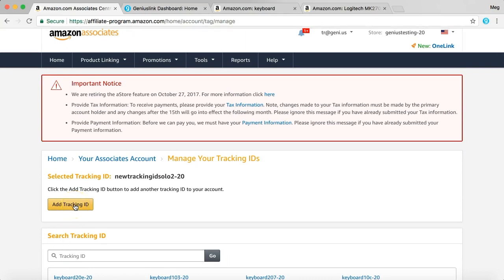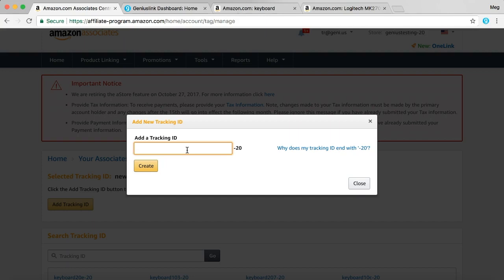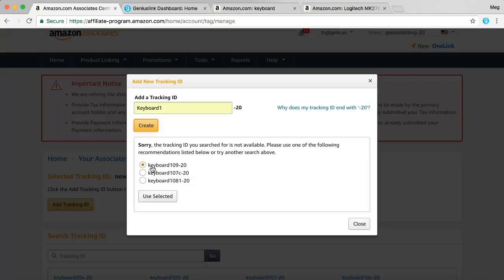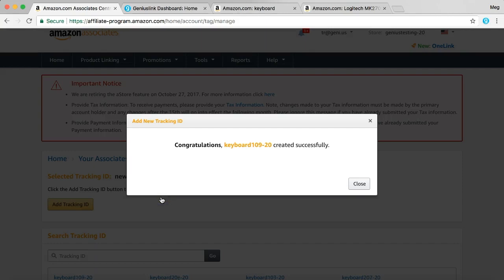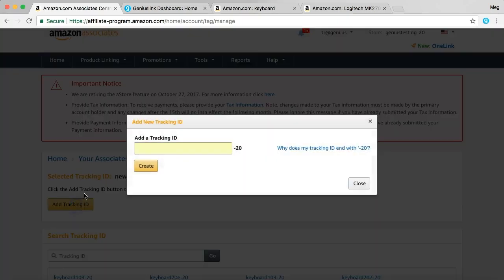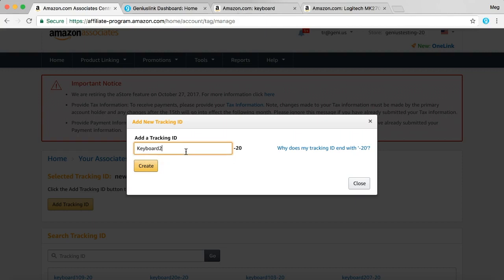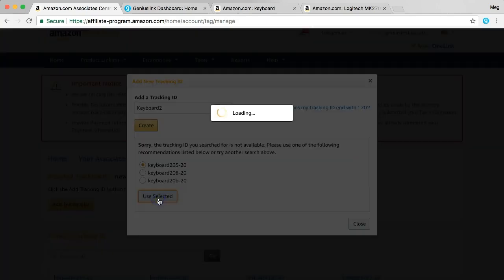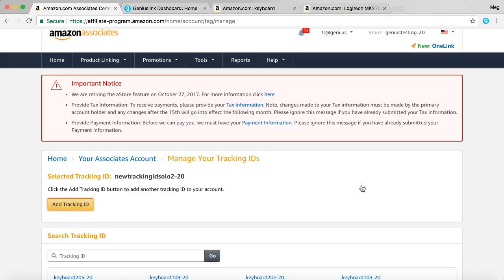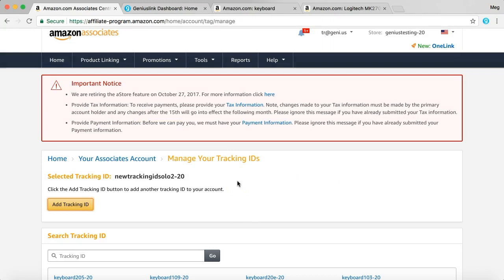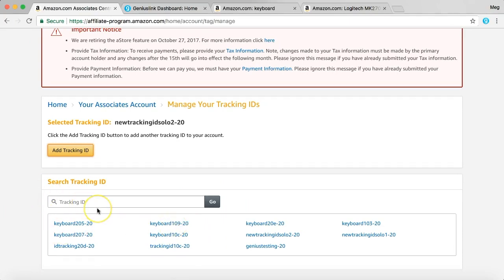What you're going to want to do is add a tracking ID. Let's go back to the keyboard example. I'll just use that in the tracking ID name. So we'll do keyboard1, and I'll use selected. And then I'll make a second tracking ID, and we'll just call that keyboard2. Next, you'll see that your new tracking IDs are down here in the bottom.